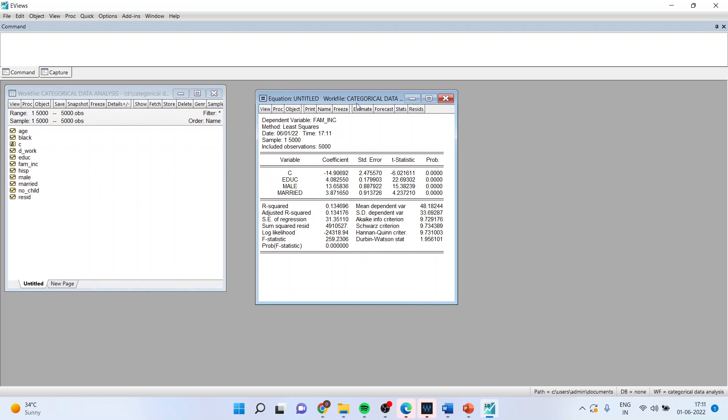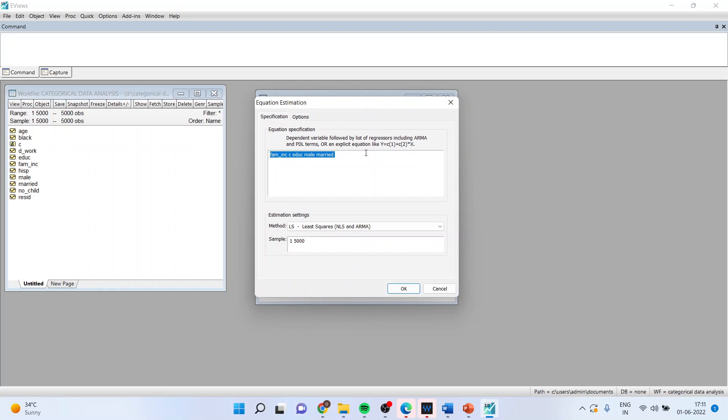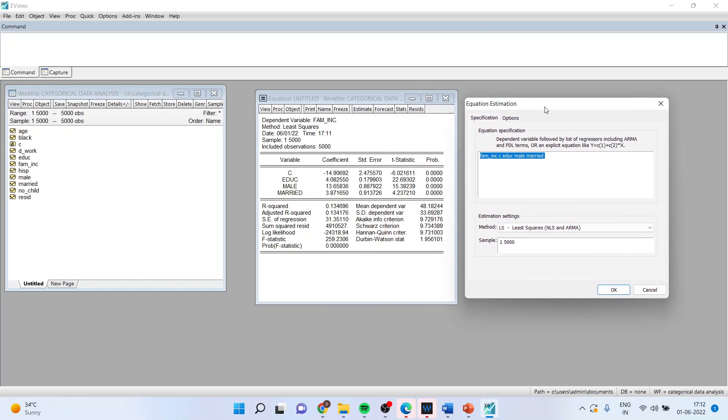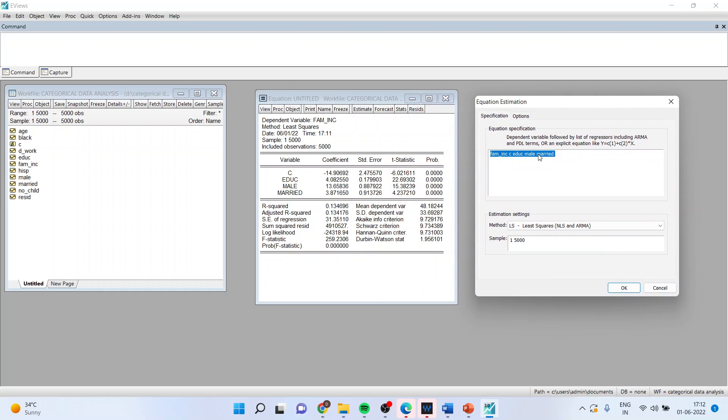So in this example, we want to study the effect of education, gender, marital status on family income. Now, I want to again compare the results between two genders, male and female. So for that, I will include the dummies here. So how we can do it?